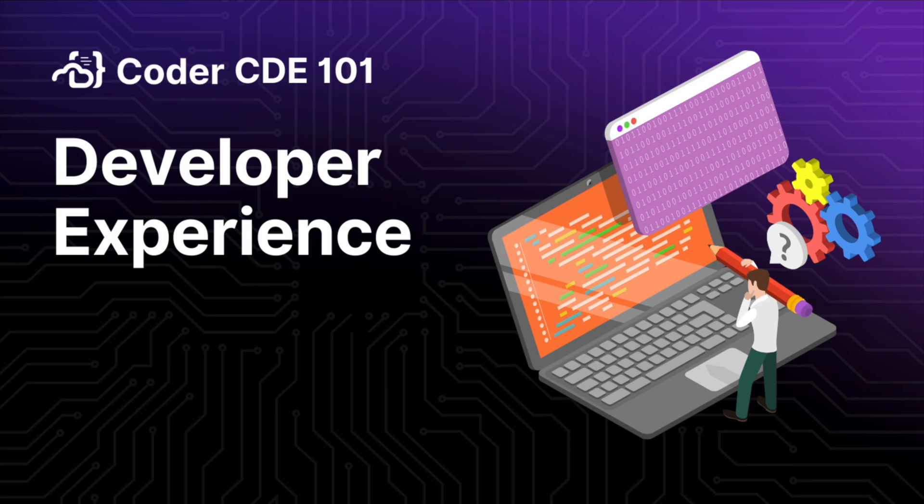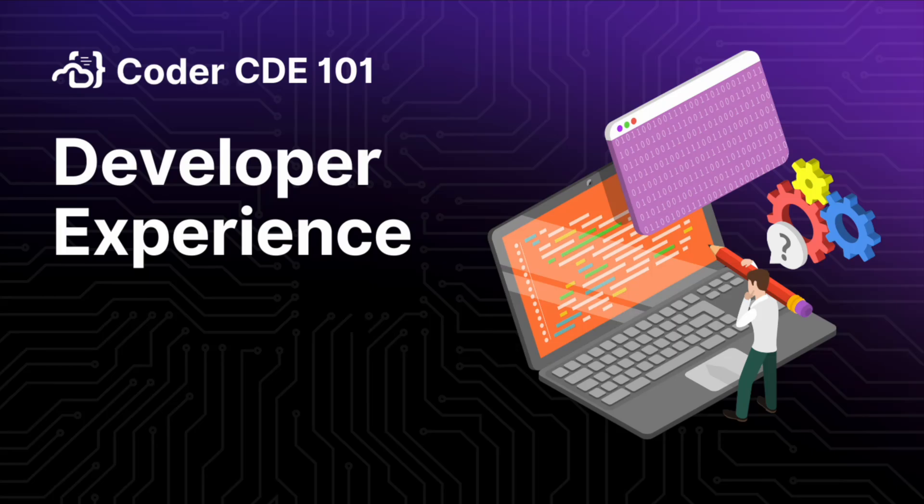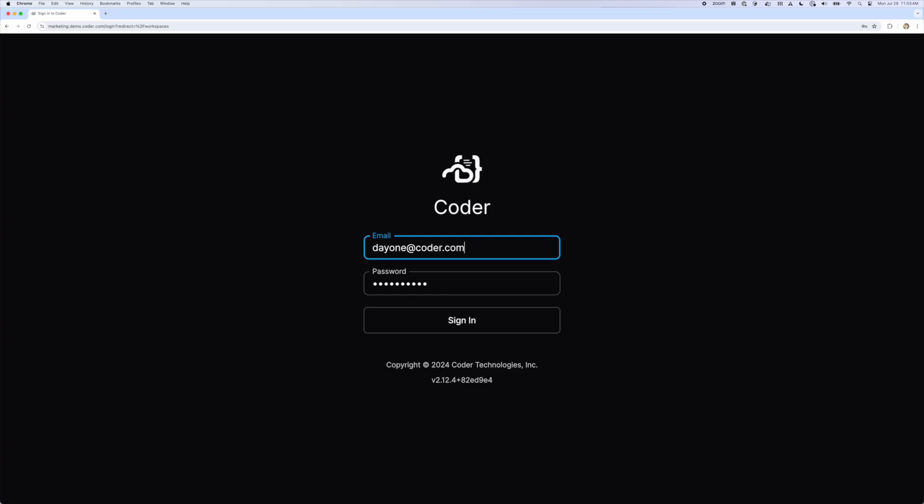Hi everyone. Welcome back to our Cloud Development Environment 101 series. In the last video, we covered the basics of what CDEs are and the advantages they provide. In this installment, we'll focus on the developer experience when using a CDE. We'll use Coder in all the technical examples in this video, but any CDE will provide a similar experience. So let's get started.